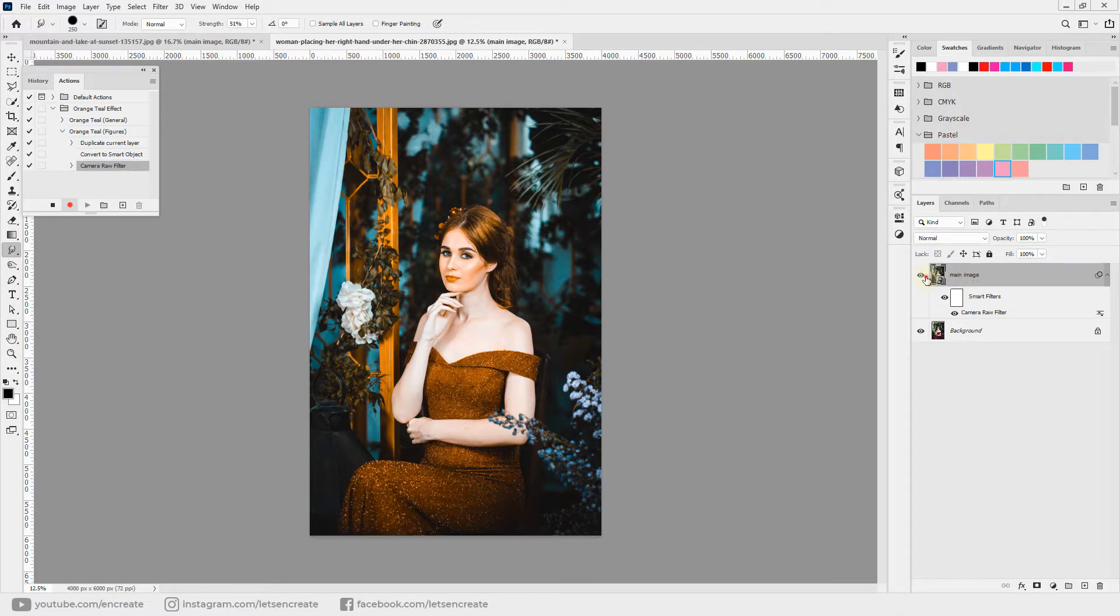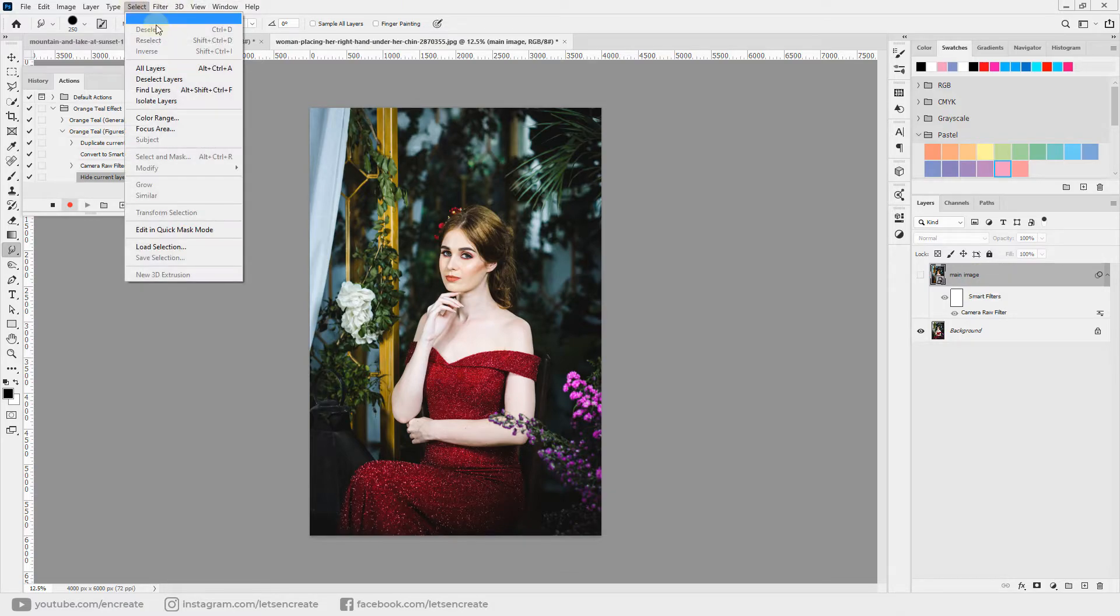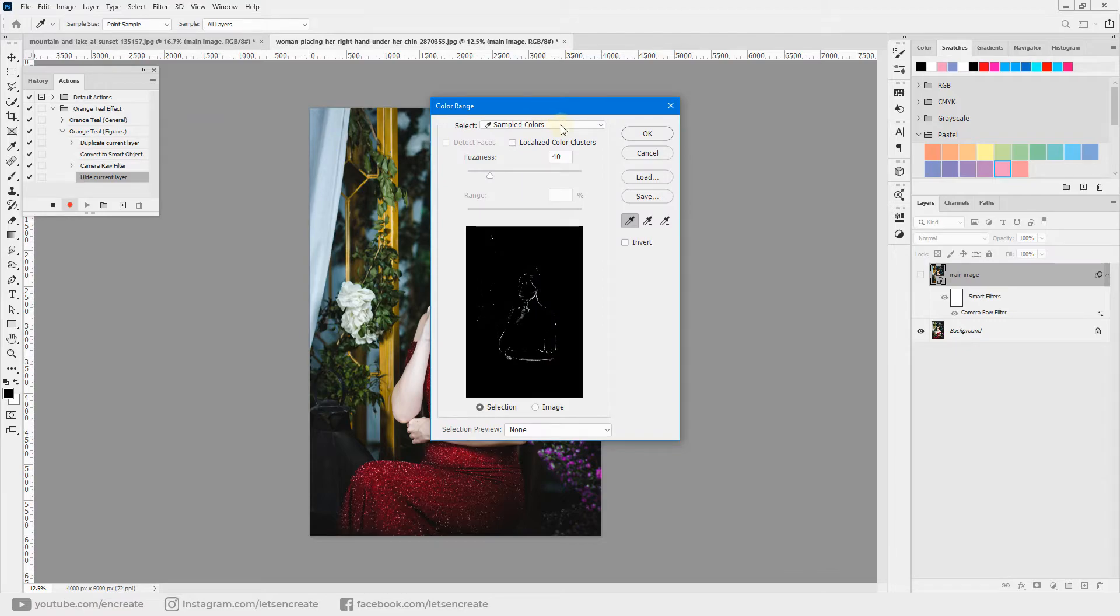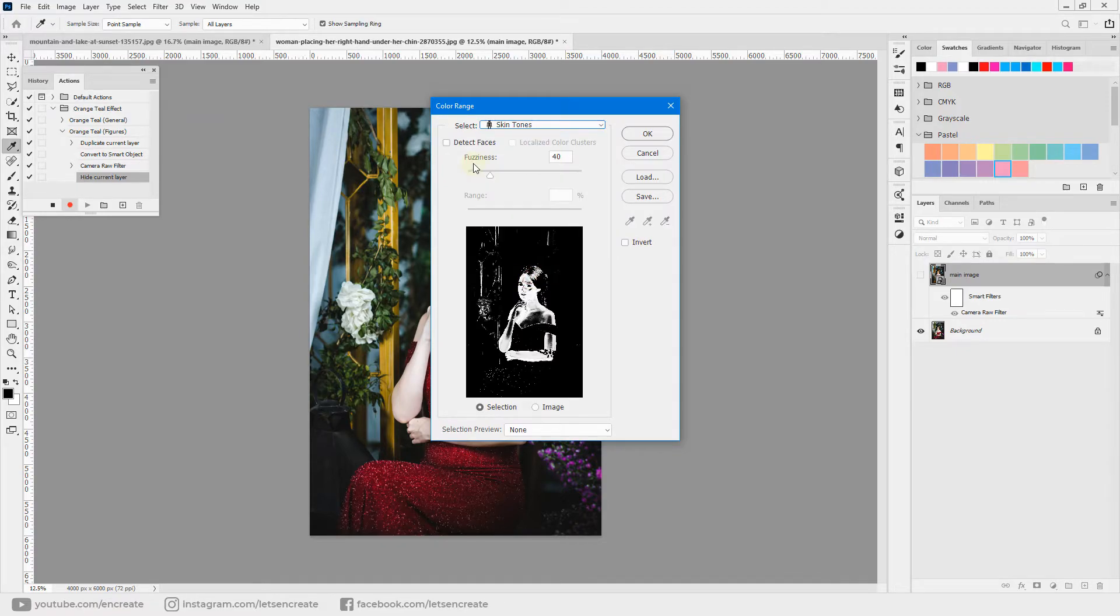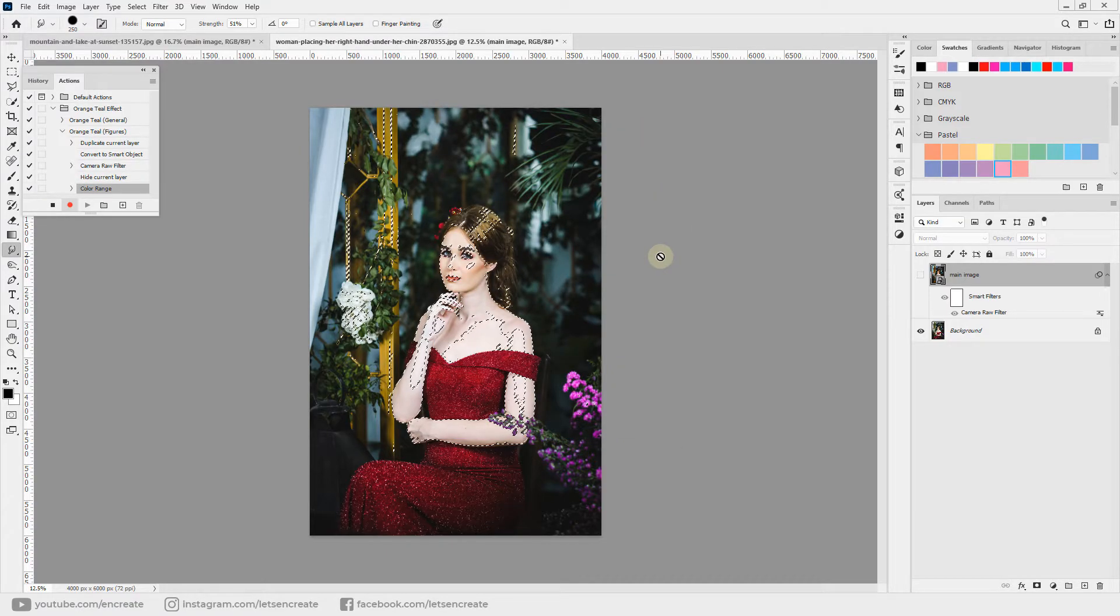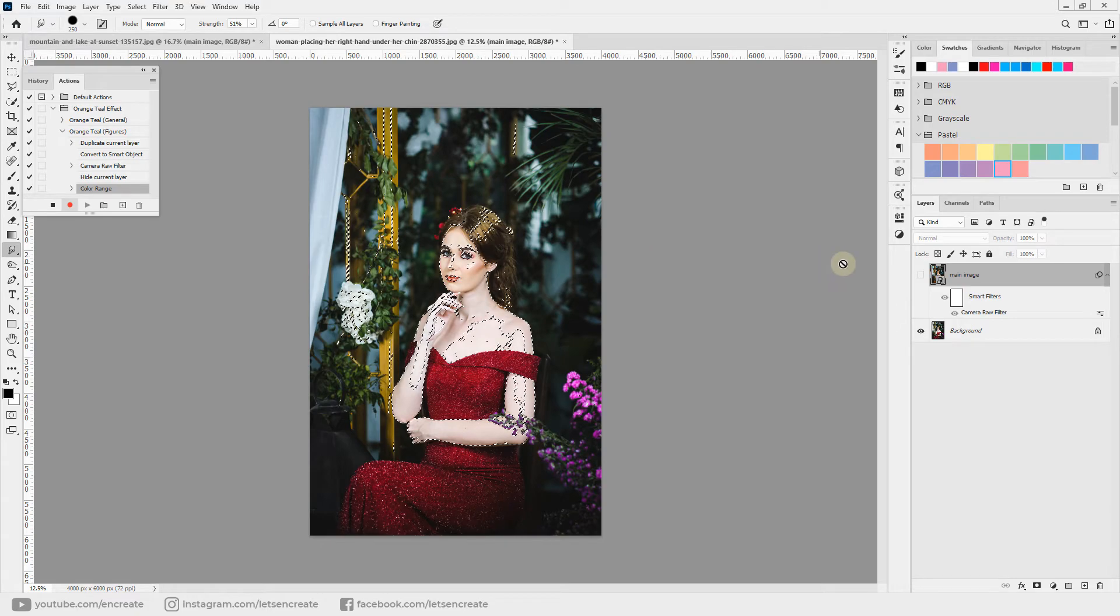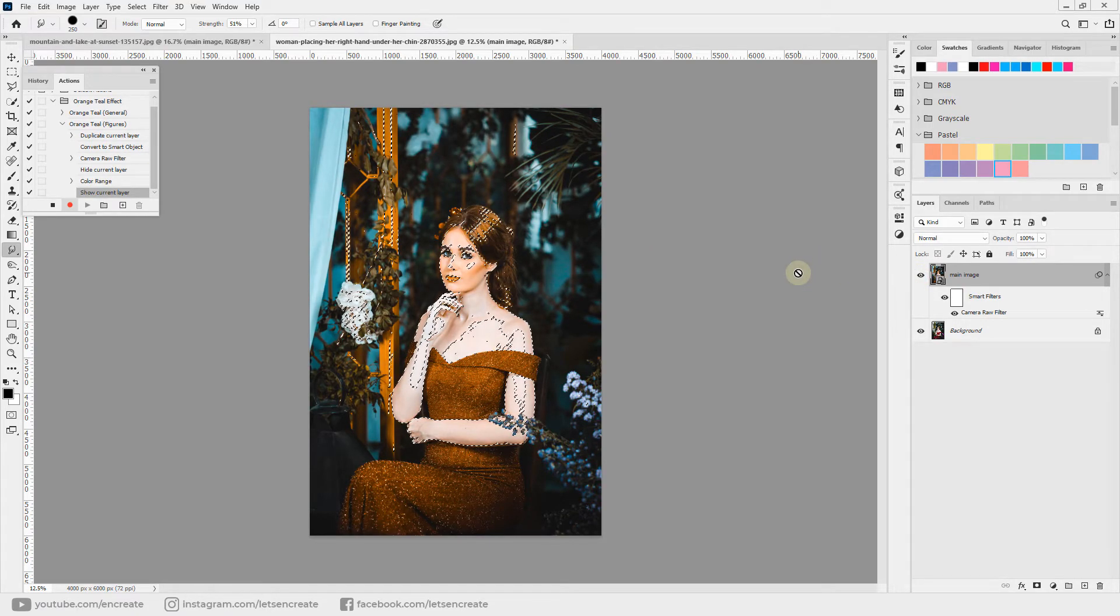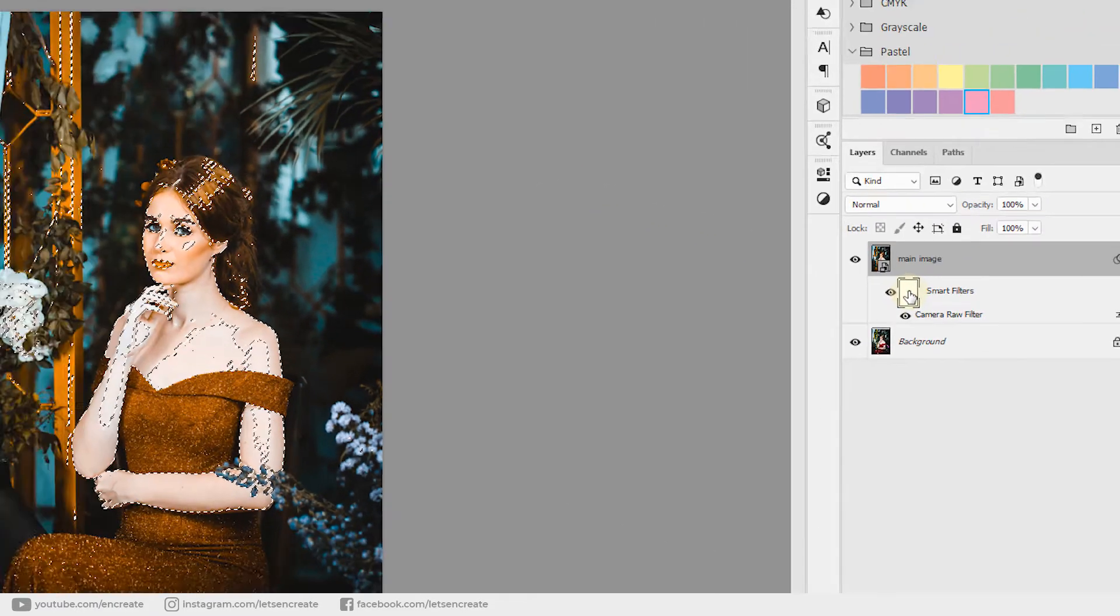Now I'll hide the orange and teal layer so that we have visibility on the original layer, and then go to Select, Color Range, and select Skin Tones from this drop-down menu. Keep your fuzziness to 40 and click OK. So we have our skin tones selected. Now we'll show our main image where we have our orange and teal effect applied, and select this smart filter mask.